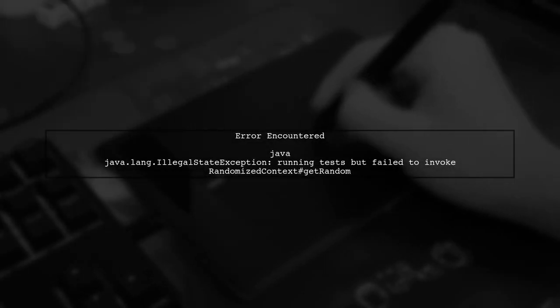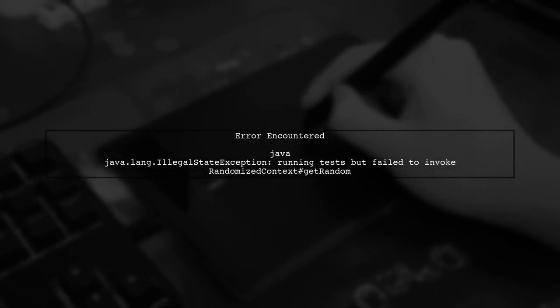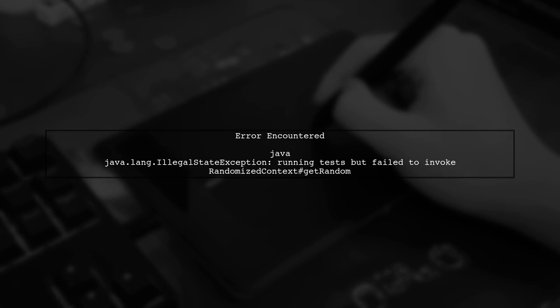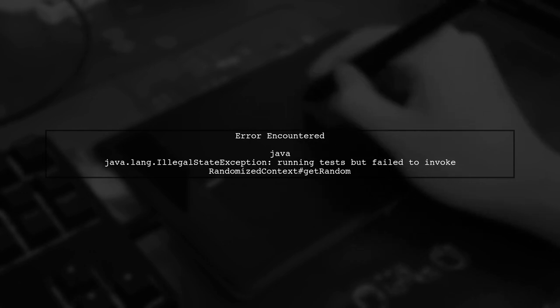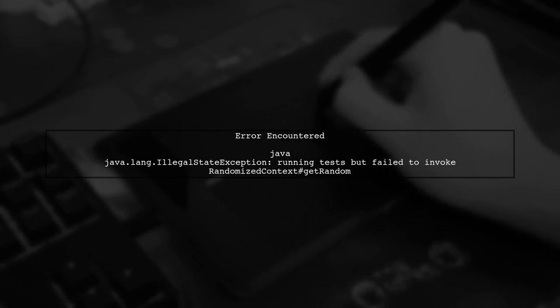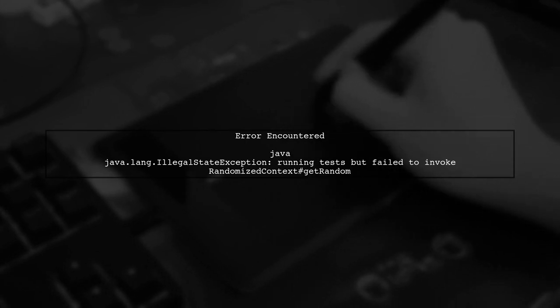However, you encountered an illegal state exception. This error indicates that the test framework is not properly set up to handle randomized testing.